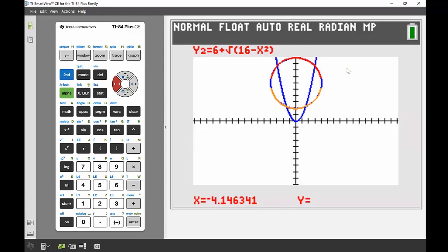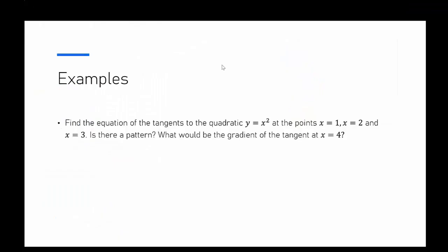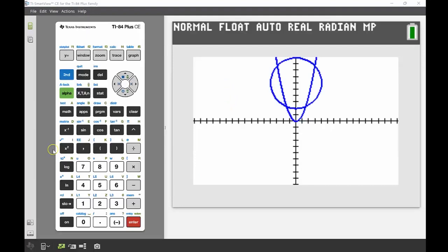I should properly answer the question as well — we have four points of intersection. The second question: we've got y equals x squared still, and we're looking at the equations of the tangents to that quadratic at x equals 1, x equals 2, and x equals 3. Is there a pattern, and what would be the gradient of the tangent at x equals 4?